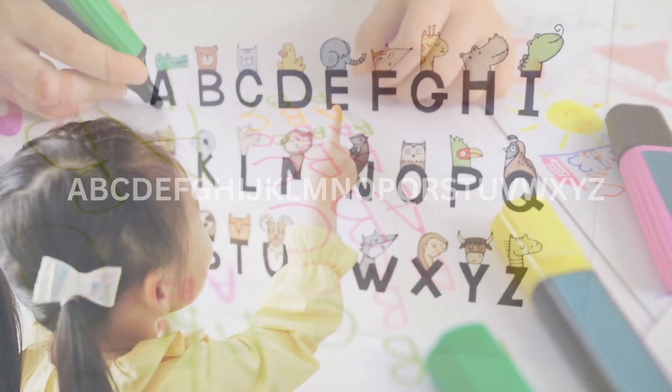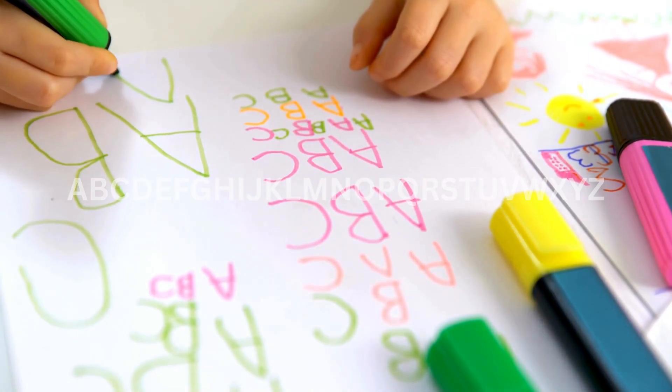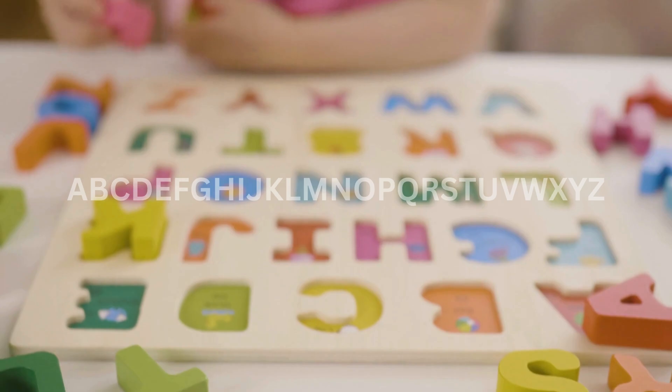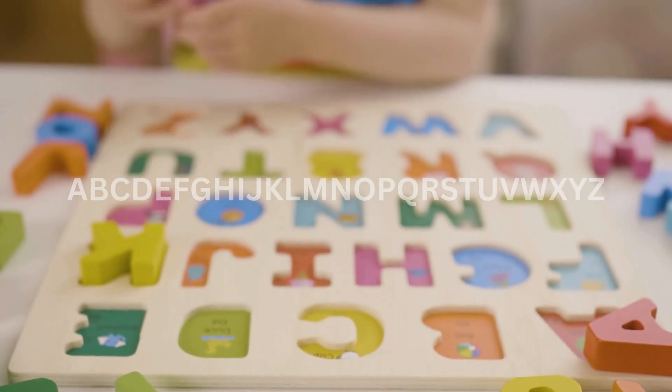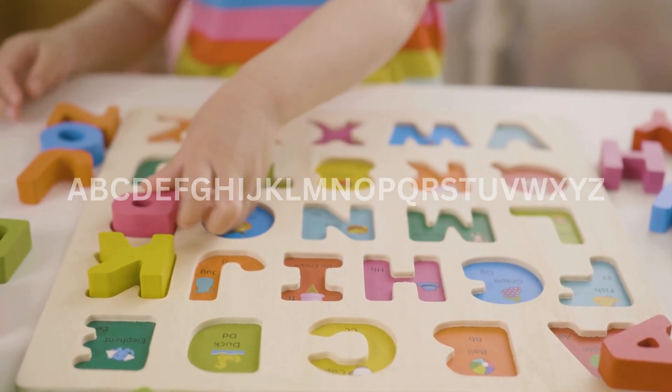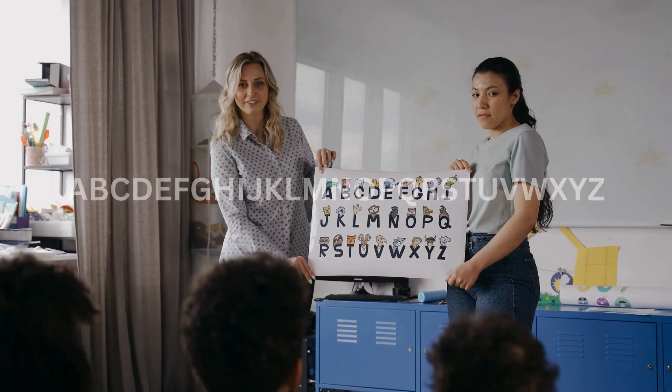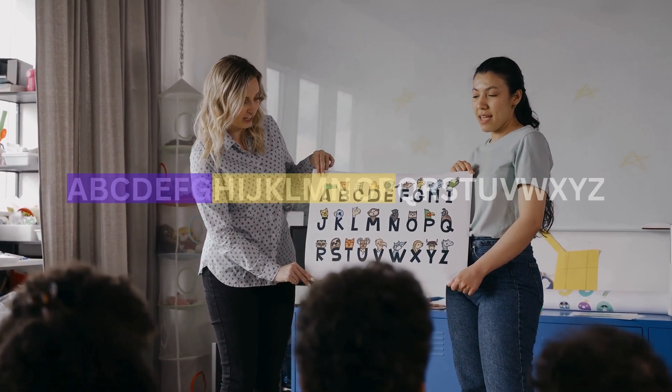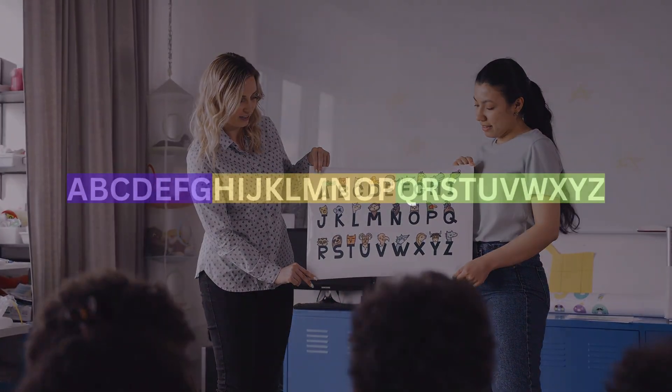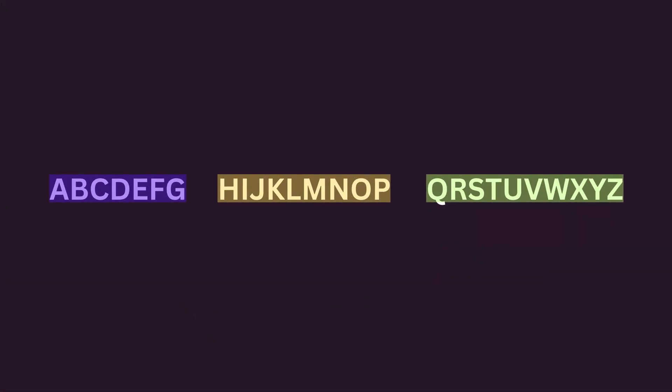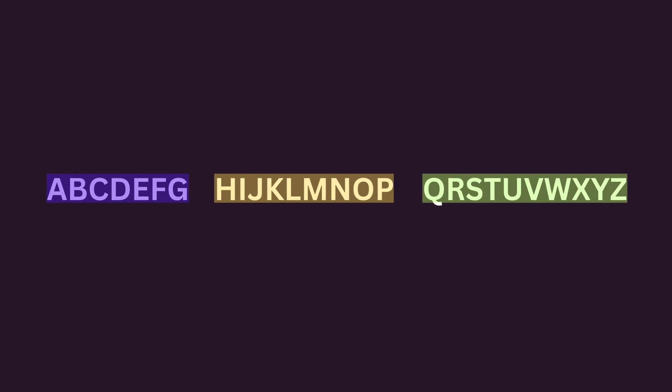Remember when you first learned the alphabet as a child? You weren't expected to memorize all 26 letters at once. Instead, teachers grouped them as A to G, H to P, and so on. By breaking the alphabet into smaller chunks, learning became much easier.